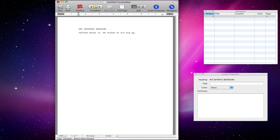He stares at his big TV. This is very improvised, by the way. I'm going to hit enter — it's going to put us into a new action — but we want him to now say something. So how do we get him to say something? We hit the Tab key. Hit tab and it's going to take us to the centre.